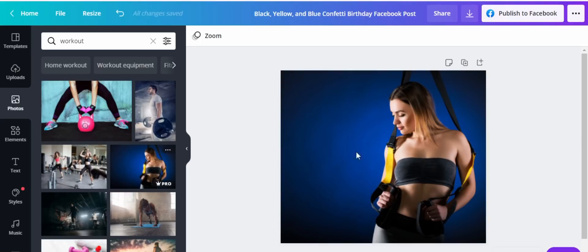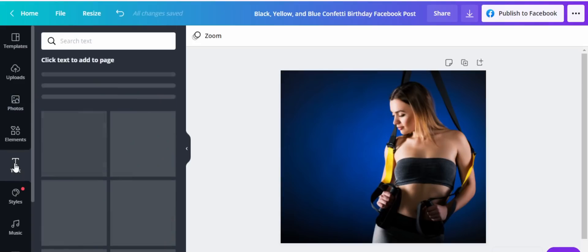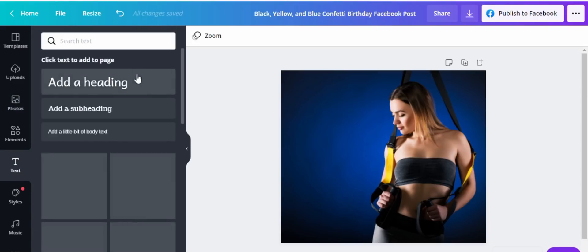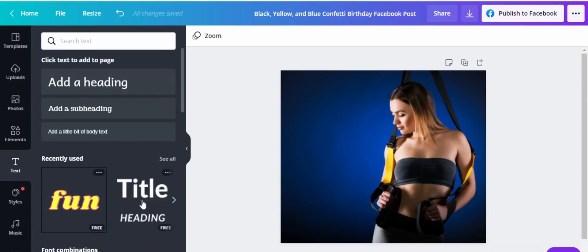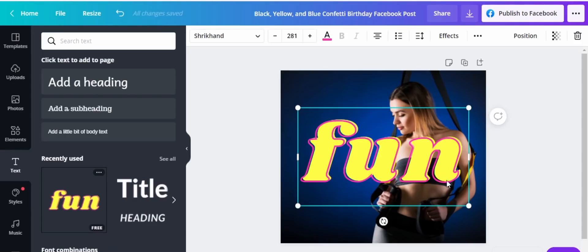So this is my gym or workout picture that I want to use for my gym business on my Facebook account. This is a nice image — it's going to be attractive. The next thing, once you have an image, you want to put in some text, so we come here and add some text.